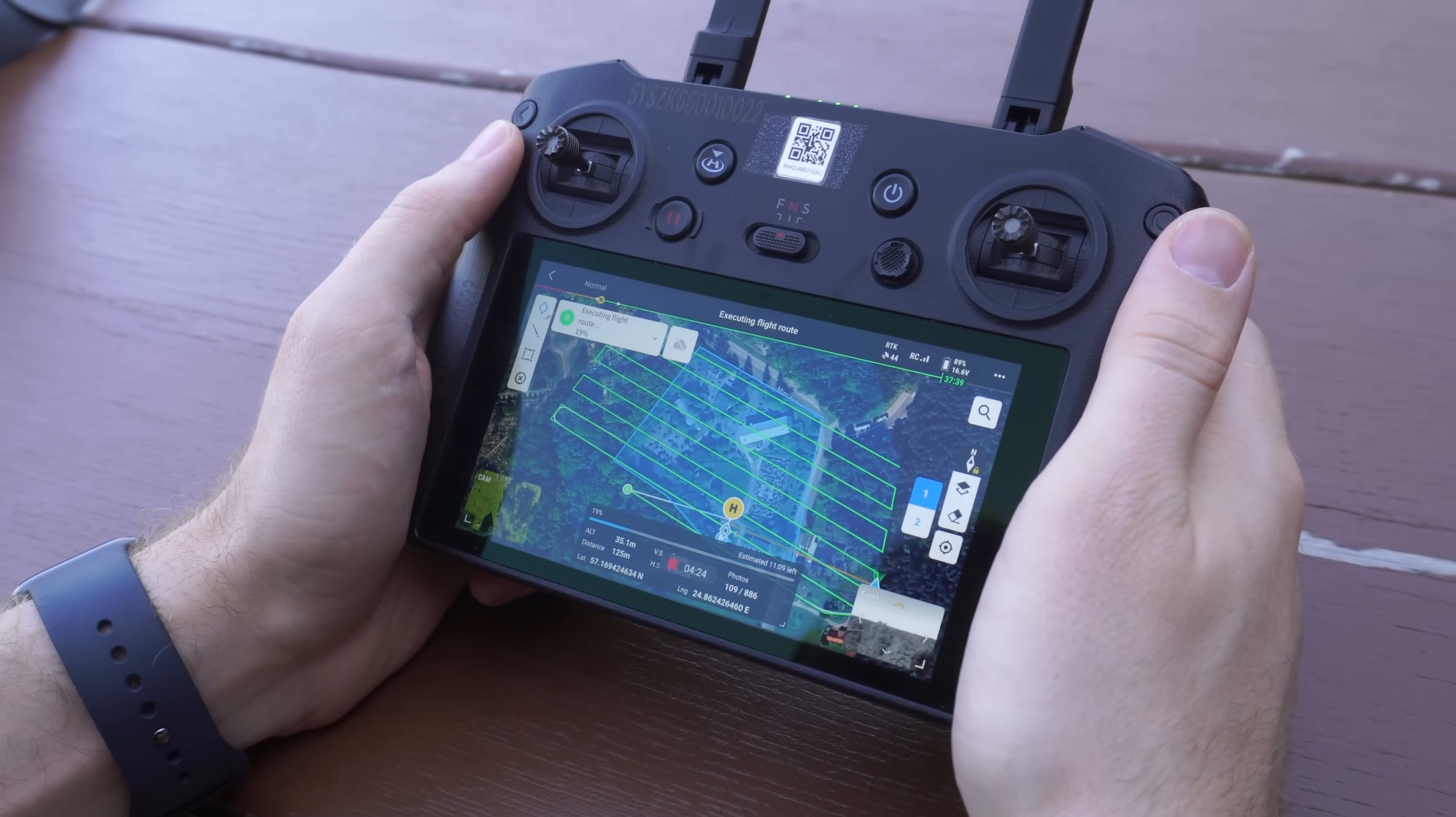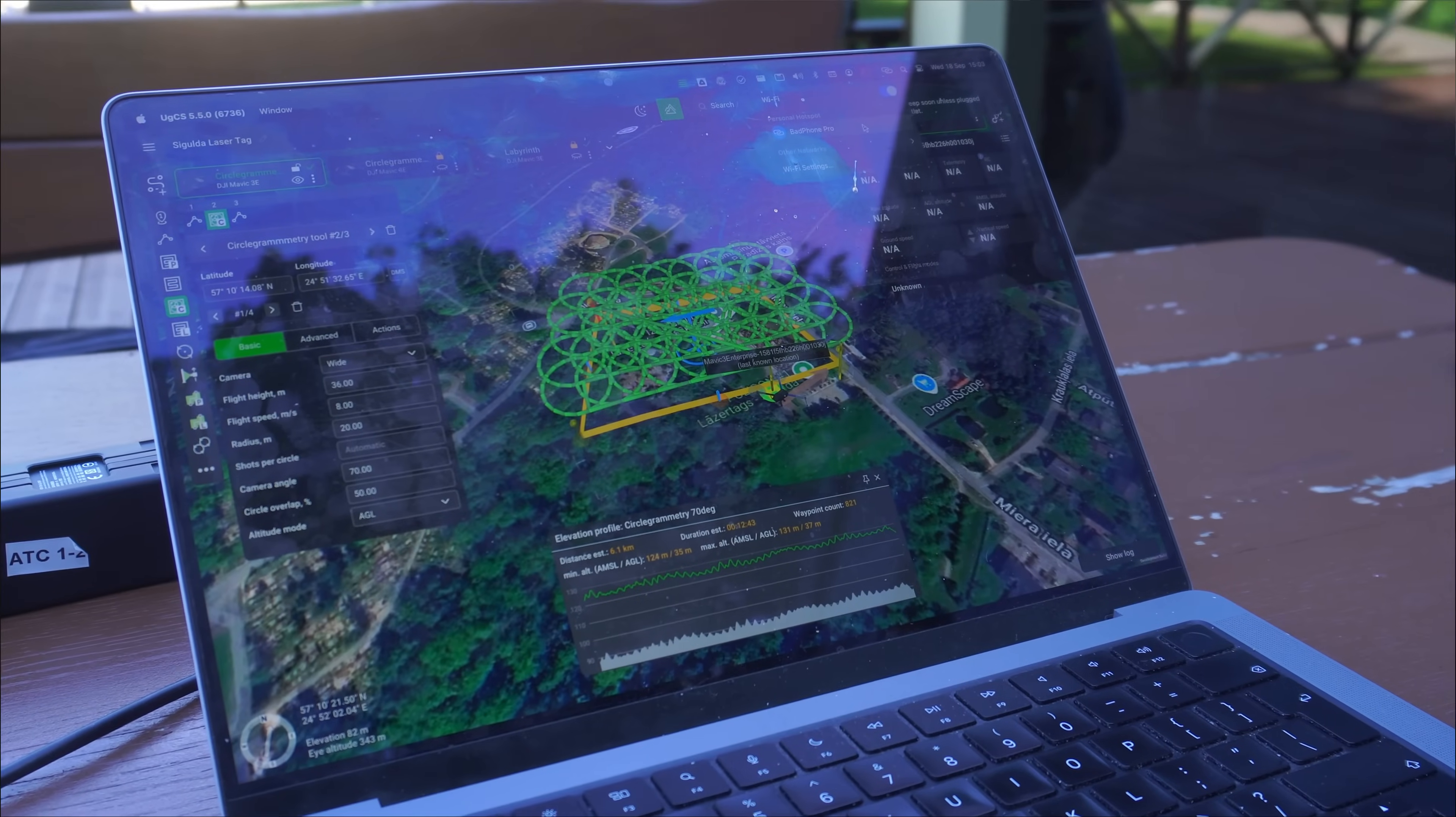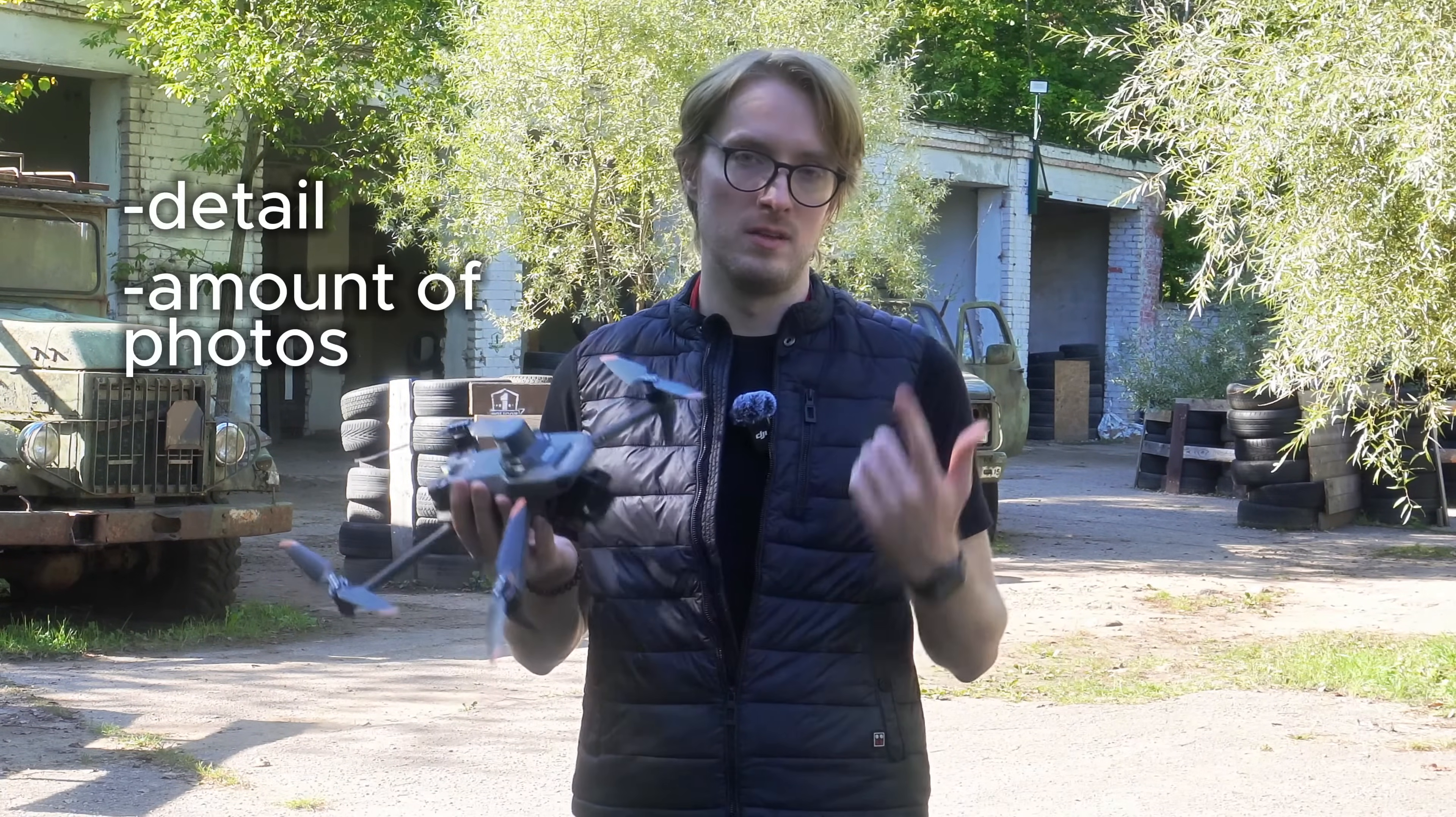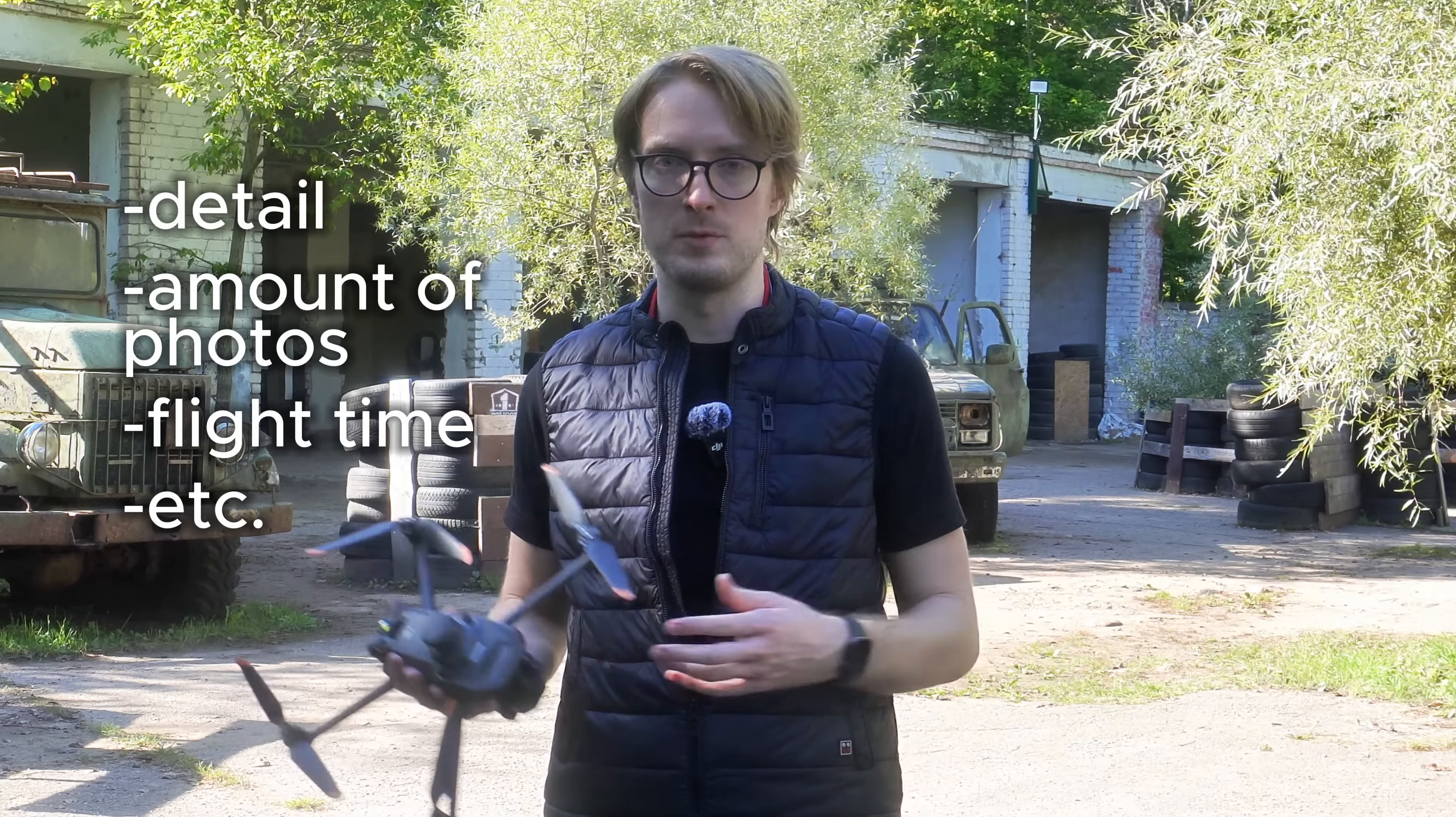Number one, using the standard grid to do an oblique mission using DJI Pilot 2 and number two, using the new circlegrammetry tool found in EGCS. From the data we gather, we'll be creating 3D models and then comparing them in terms of level of detail, number of photos needed for each of the models, number of flight time and other different parameters, and try to determine which one of these methods is best.